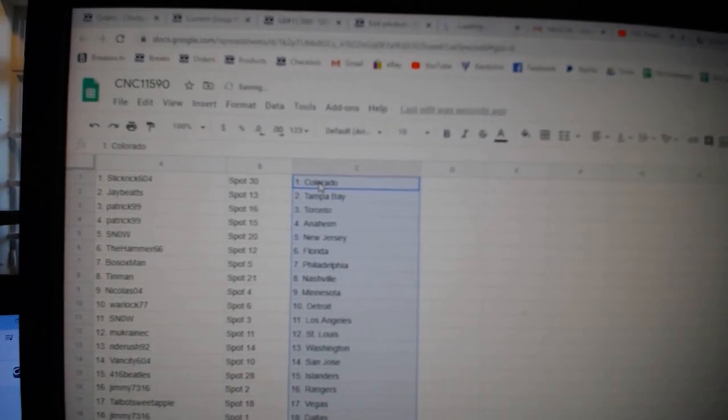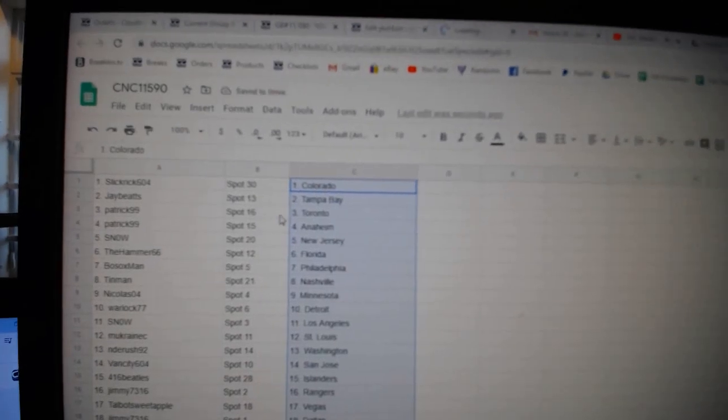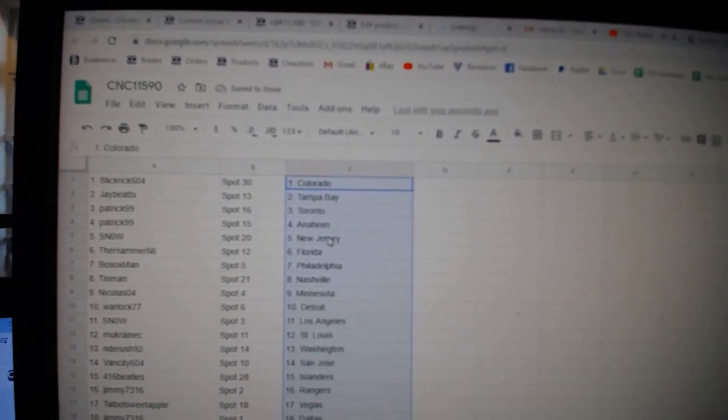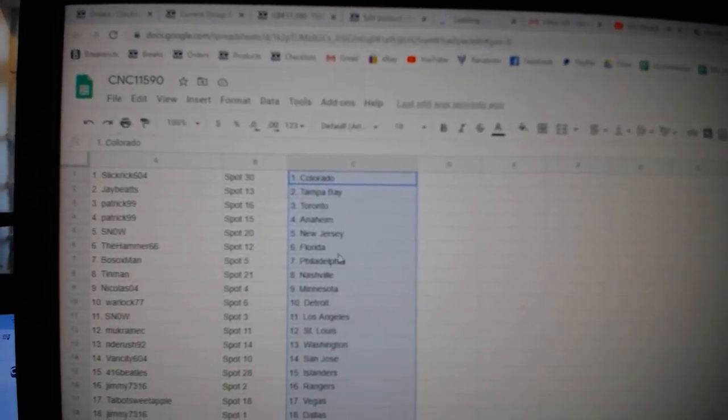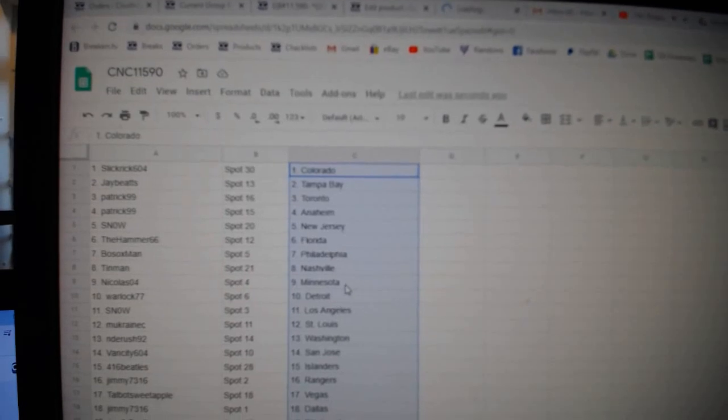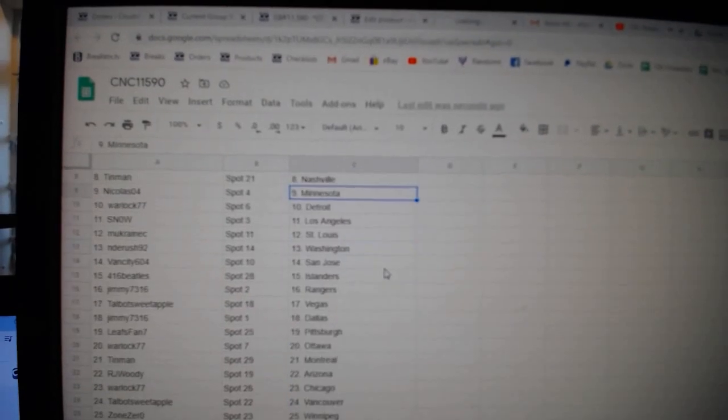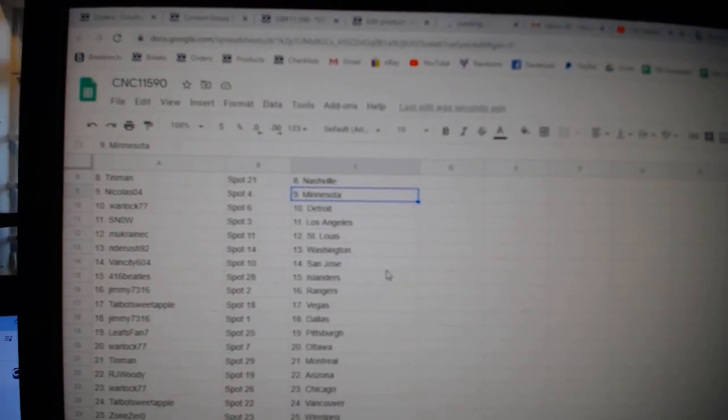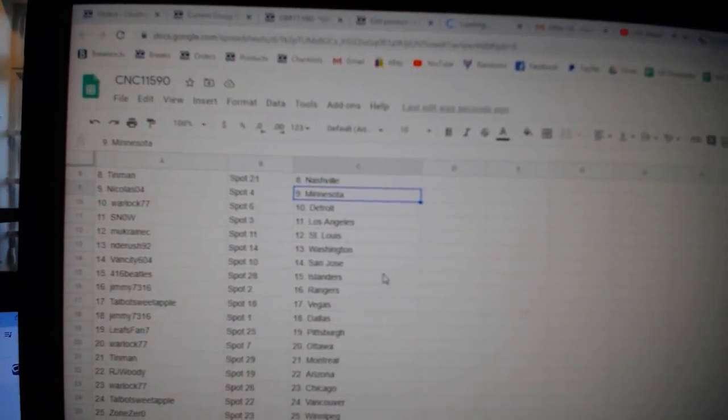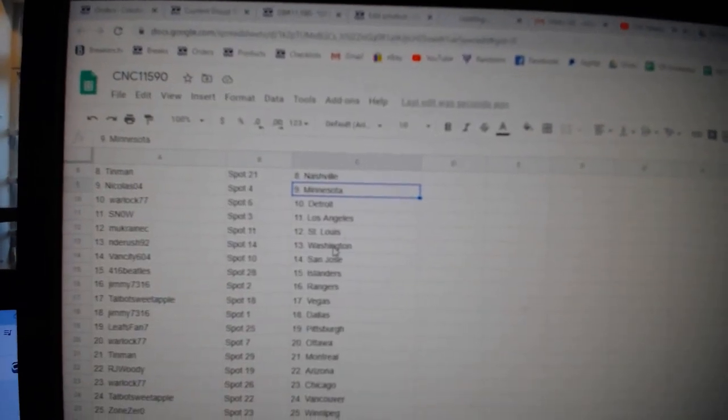Alright, Slick Rick has Colorado. Jay beats Tampa. Patrick, Toronto, Anaheim. Snow, New Jersey. Hammer, Florida. Bosox, Philly. Tin Man, Nashville. Nicholas, Minnesota. Warlock, Detroit. Snow, LA. M-Ukrainic, St. Louis.